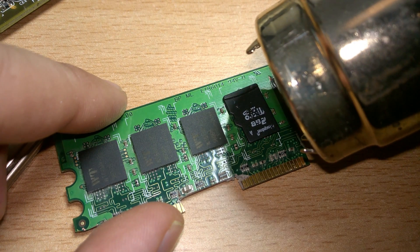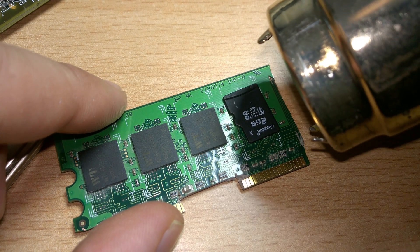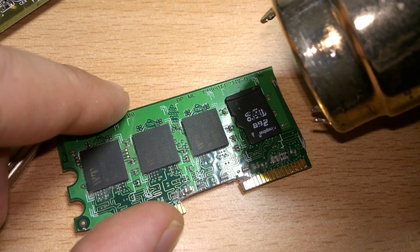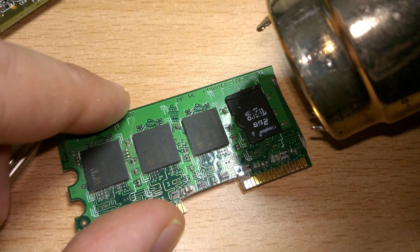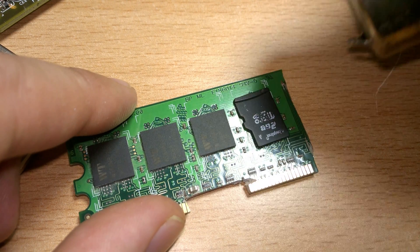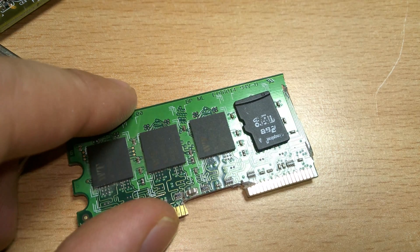If we take our heat gun and heat it up, it should line up with the solder points. And as simple as that, we've added more memory to our RAM module.